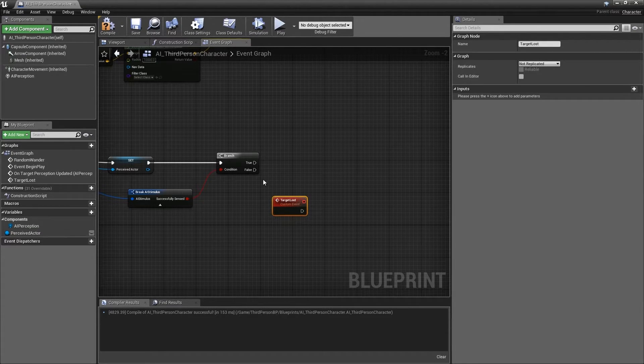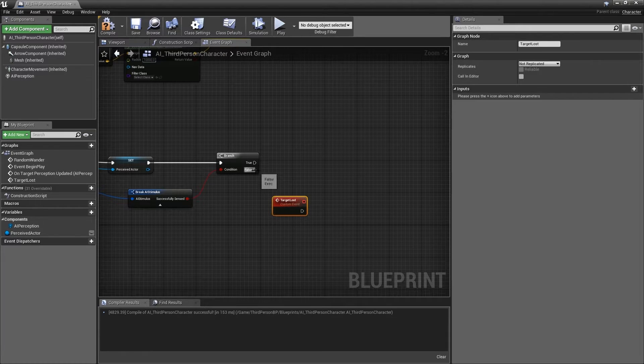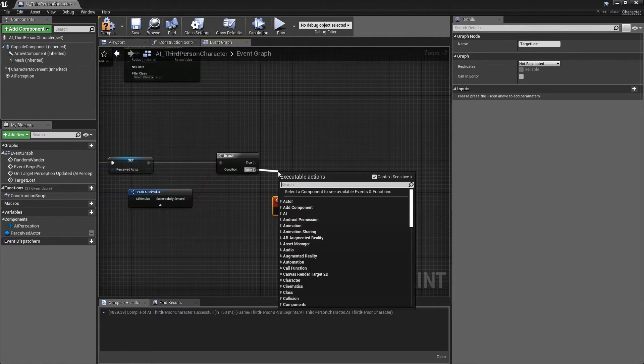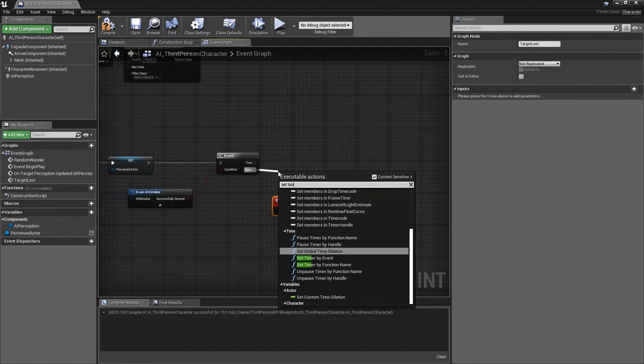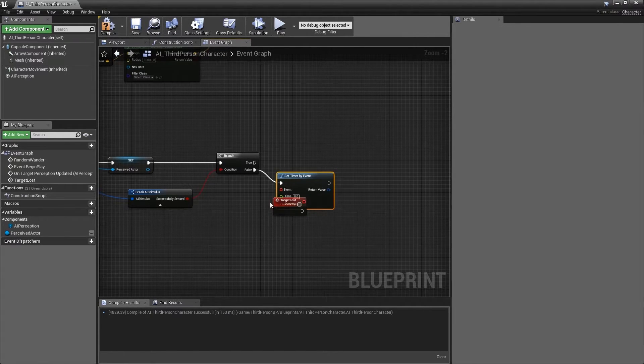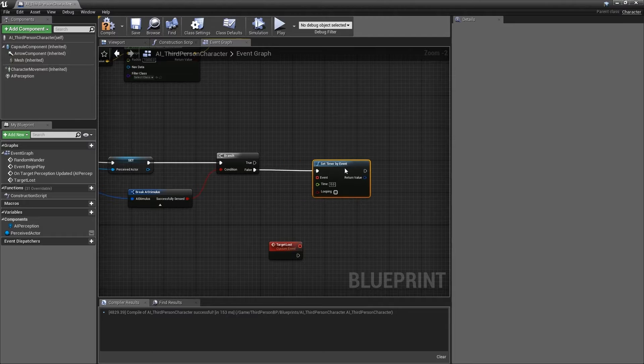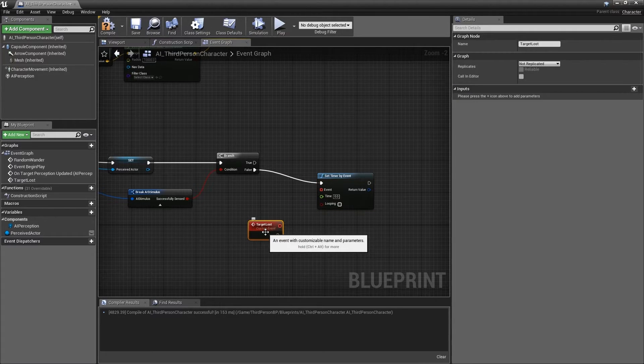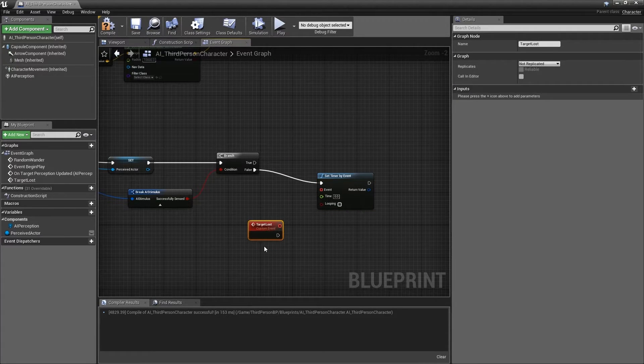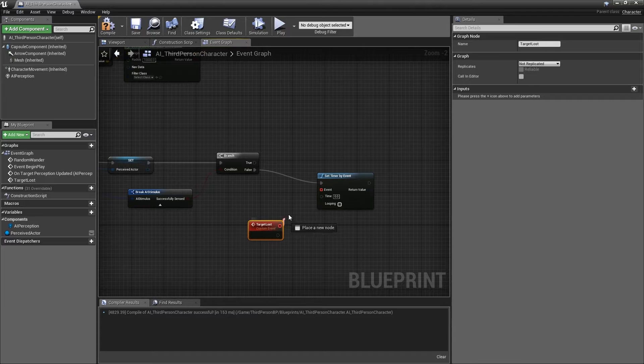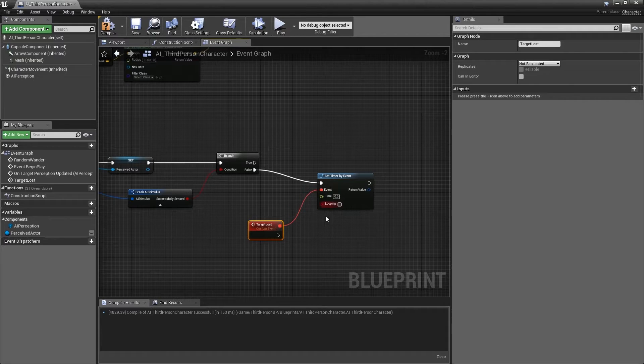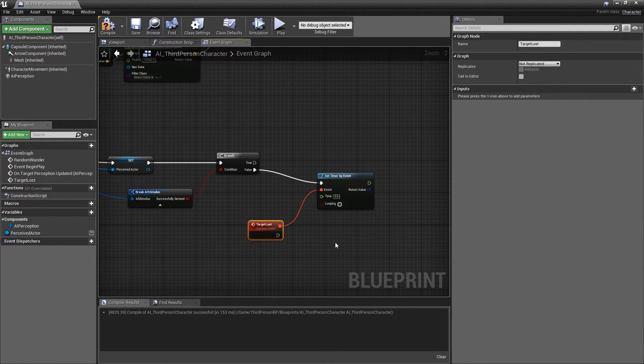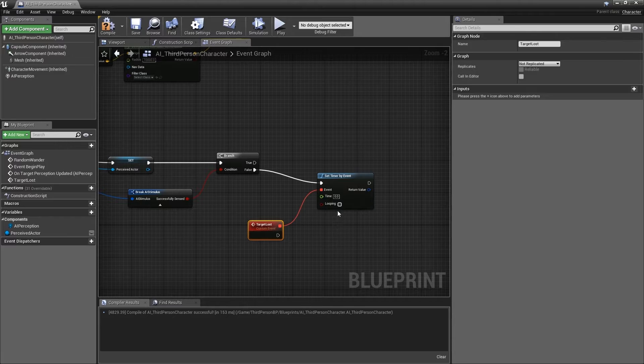Now, drag from the false execution arrow of the branch and begin typing set timer by event. Now, connect the delegate pin from the target lost custom event to the delegate input of the set timer by event. We have now specified which event we wish to be triggered by this timer.